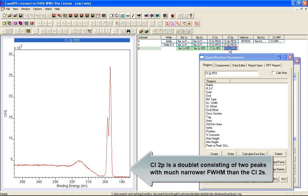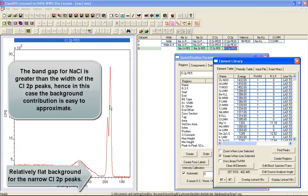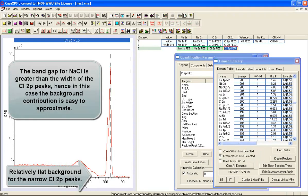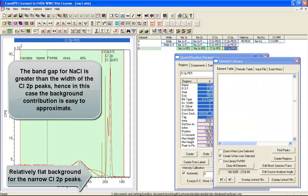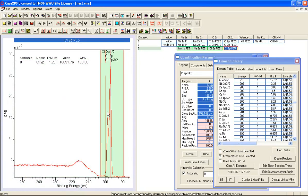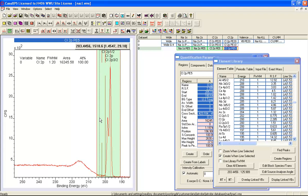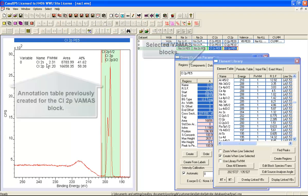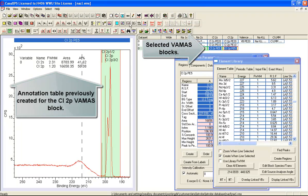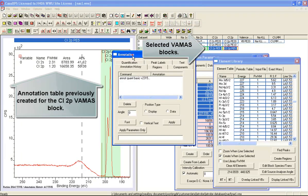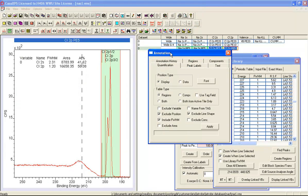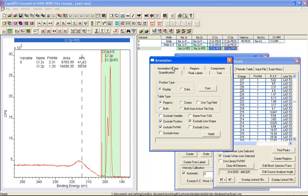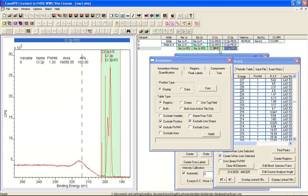What we'll do next is display the chlorine 2P and create a region in a similar way. What we have here is a quantification table that has been created using the quantification option on the annotation dialog window. This uses region information from the selected VAMAS blocks and displays it here over the data. If I deselect one of these you can see that the table changes. If I select it again holding the ctrl key down I now see the quantification between the 2S and the 2P.